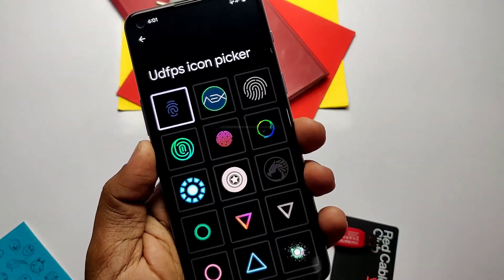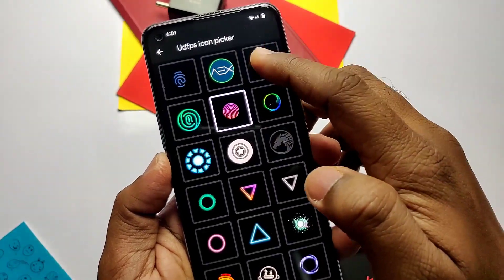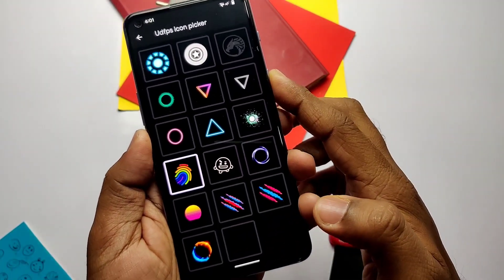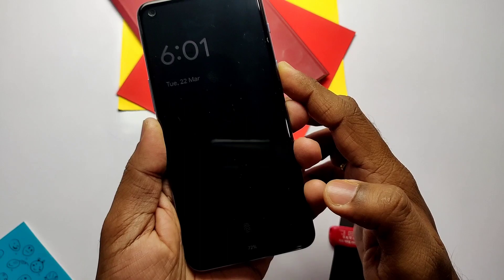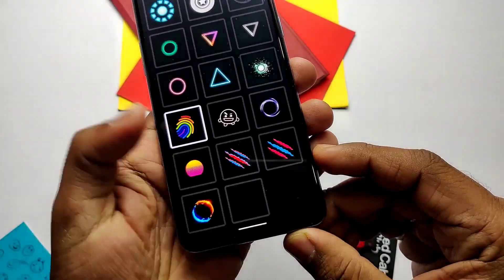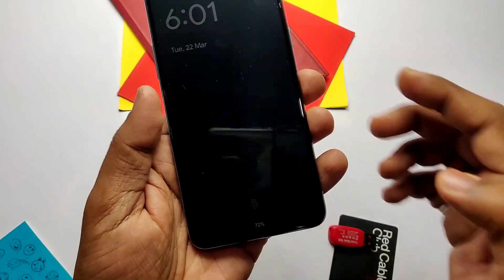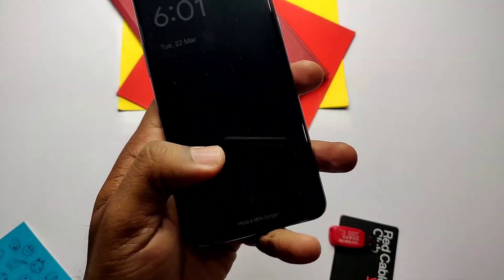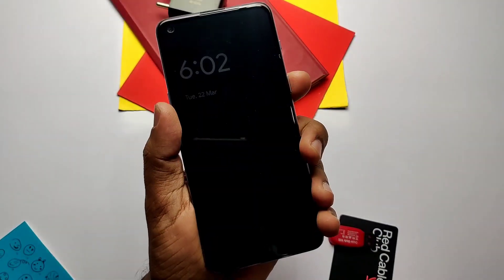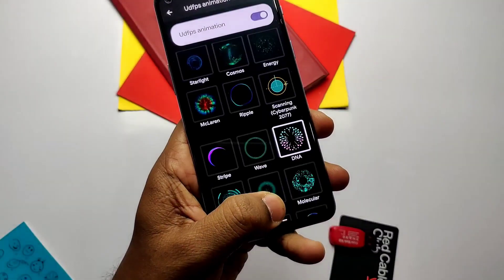Here comes the most liked customization for me — the fingerprint icon and animation. Similar to the icon settings, you get a number of different fingerprint icons and their animation settings. I can say they give an amazing and eye-catching look when you unlock the screen using the fingerprint. Here's a look at some of the amazing animations.